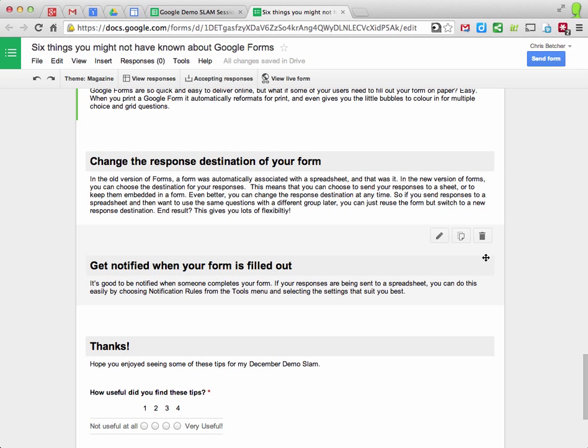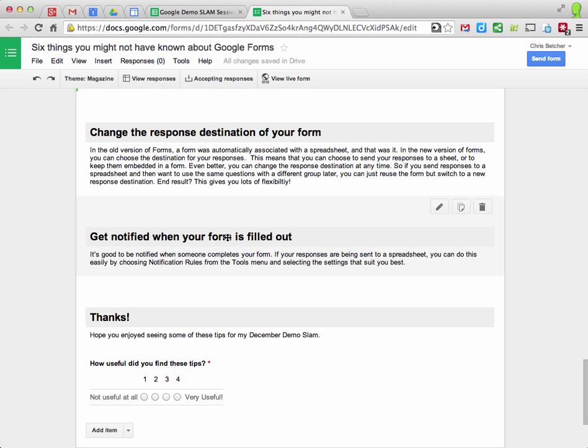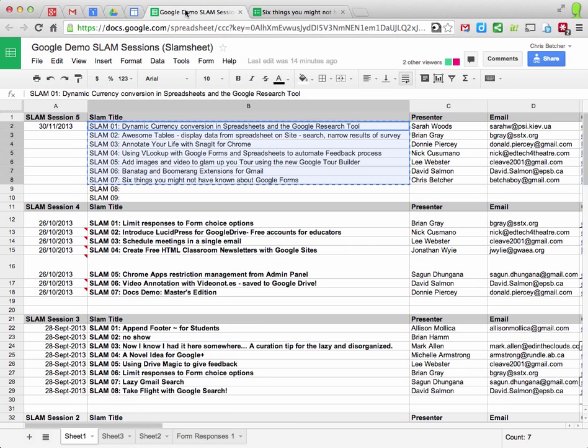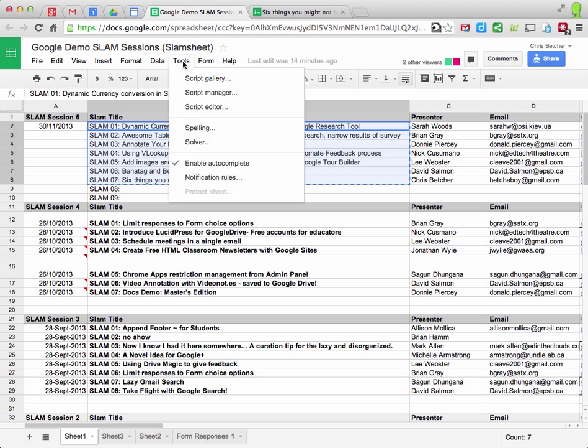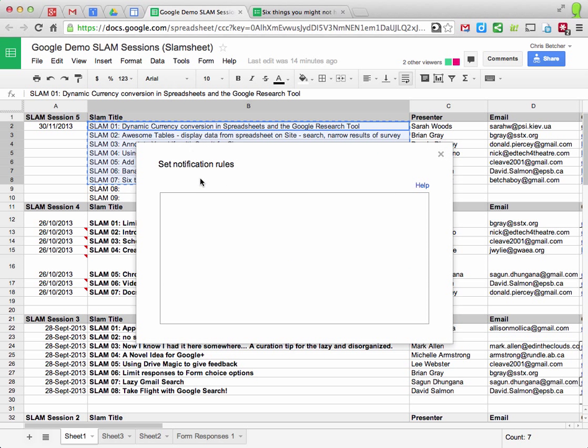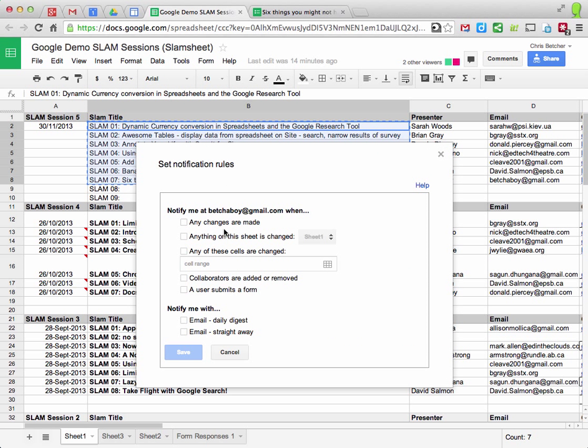And the final thing is you can get notified when your form is filled out. So if I look at a spreadsheet, for example, I can go in here to the tools menu and notification rules and I can set up a whole bunch of rules in here to tell me when a change is made to this sheet. And if I'm only interested in whether a form is submitted, there's a checkbox here to tell me when a user submits a form.